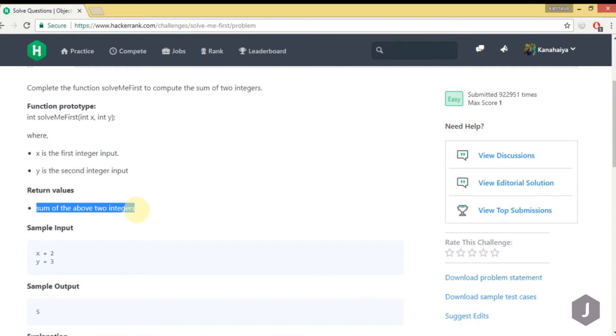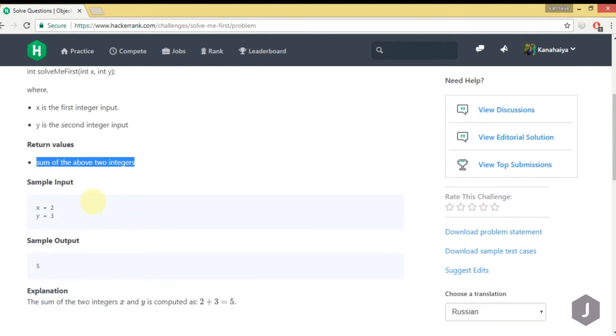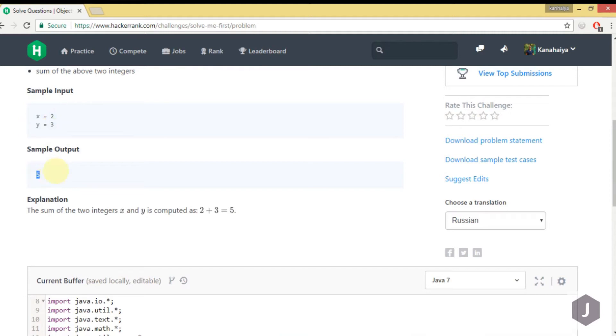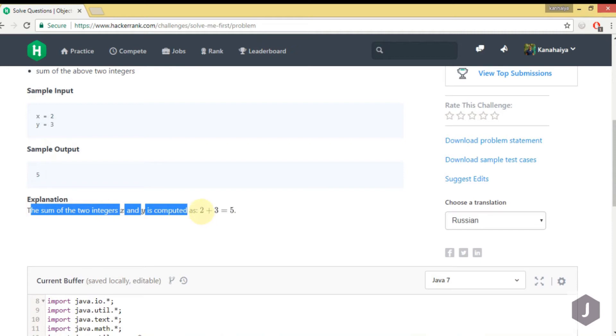The sample test case is given: if they are passing x equals 2 and y equals 3, then we have to return 5 as output. In the explanation, the sum of the two integers x and y is computed as 2 plus 3 equals 5. Most of the time, if you see the explanation, you will come to know what exactly you have to do.